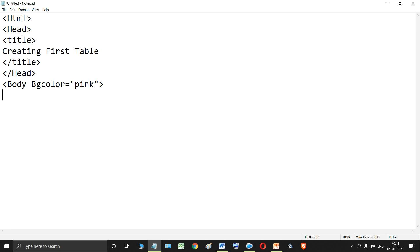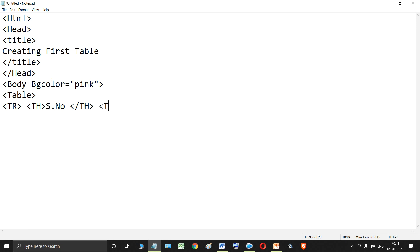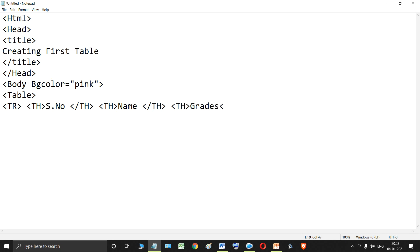Inside the body tag, to create the table, the first tag we use is the opening table tag. Then we create the first row using the tr tag. Inside the tr tag, the first tag is the table heading — the first heading is Serial Number or S Number. We close that th, then add the second th for 'First Name', close it, and add the third th for 'Grades', then close it.